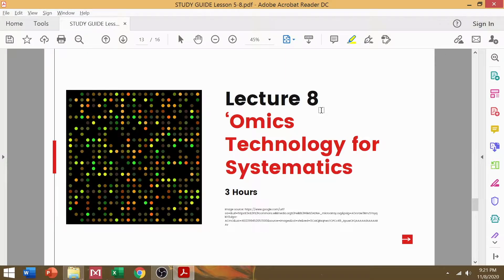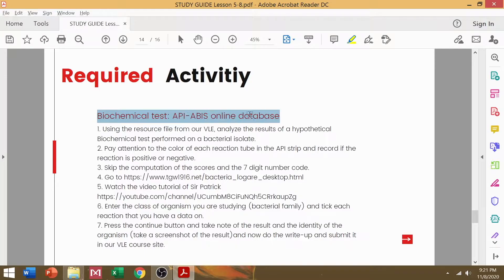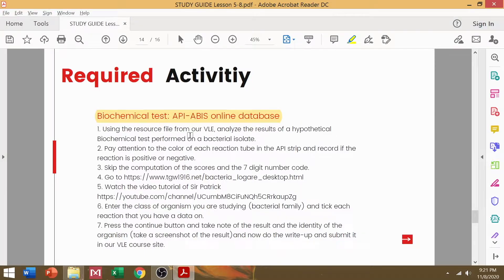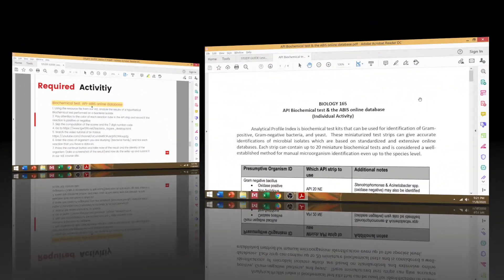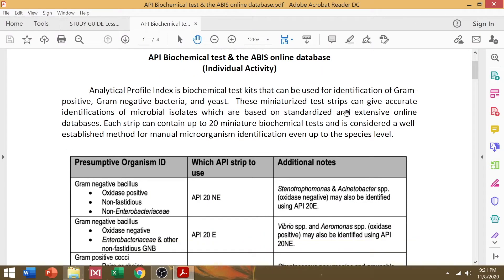And as you have remembered from our study guide, we have a required activity for that: the use of biochemical tests, specifically your analytical profile index, the ABIS online database.